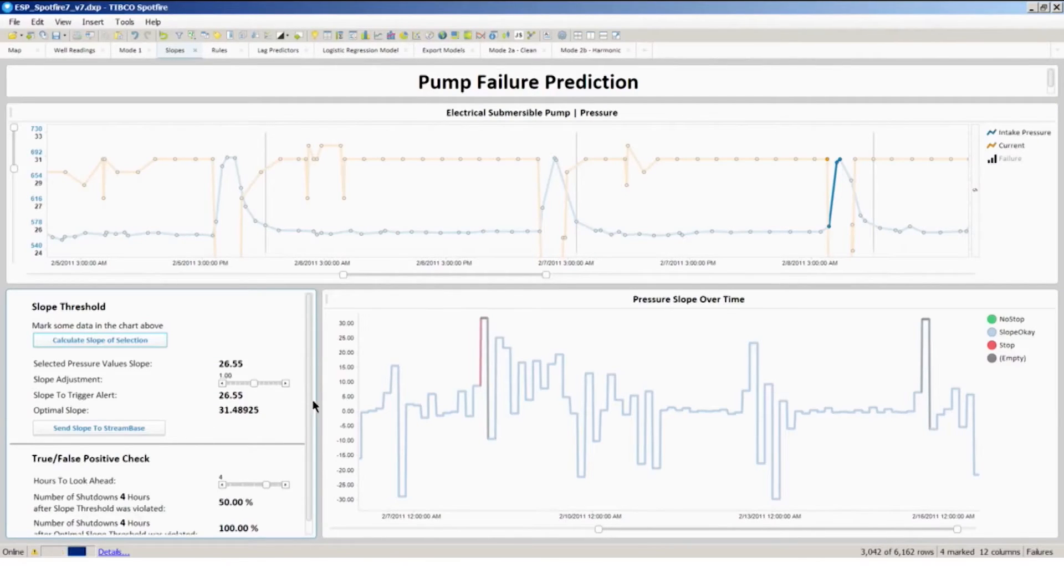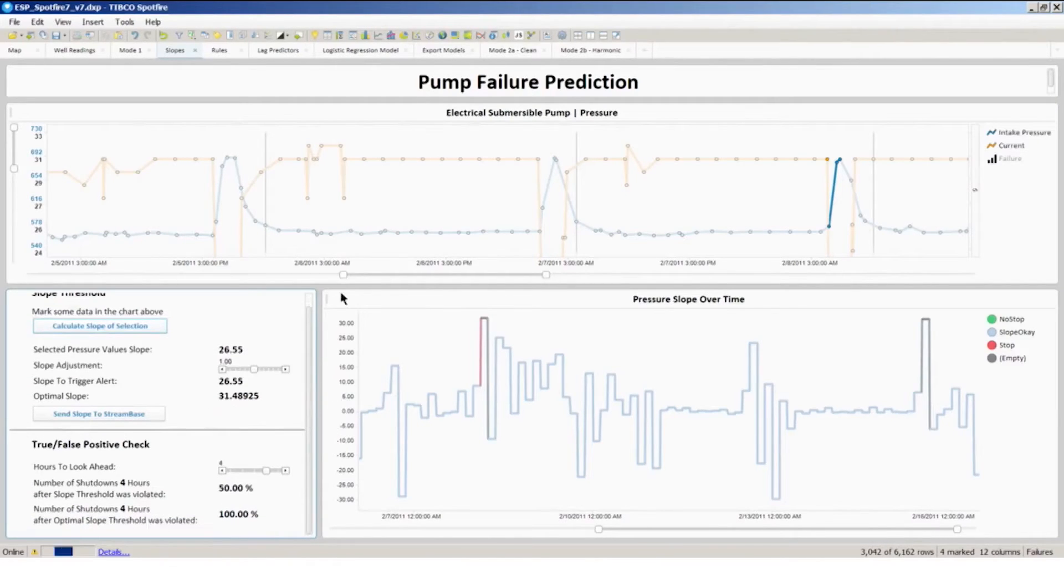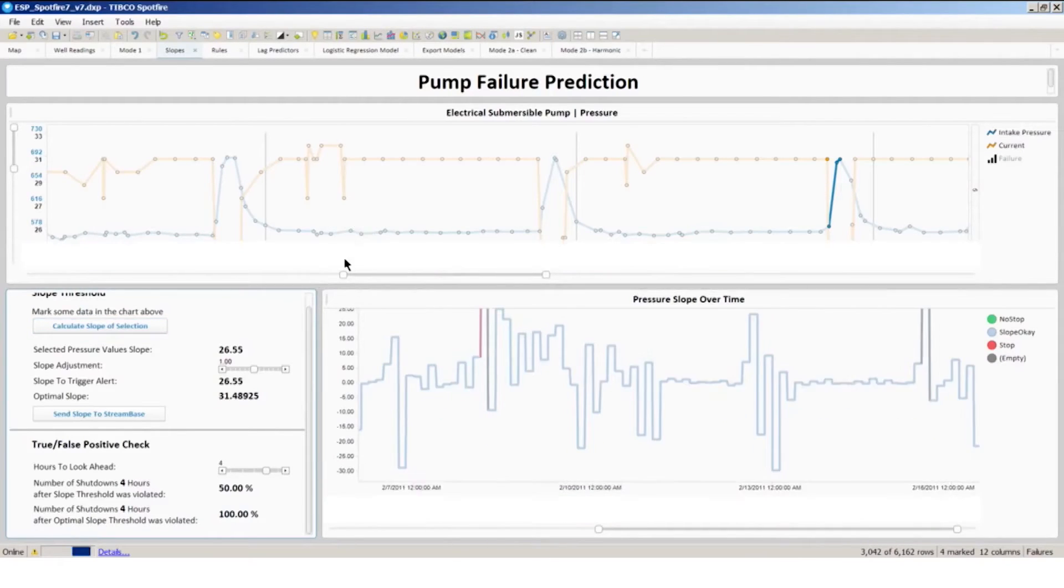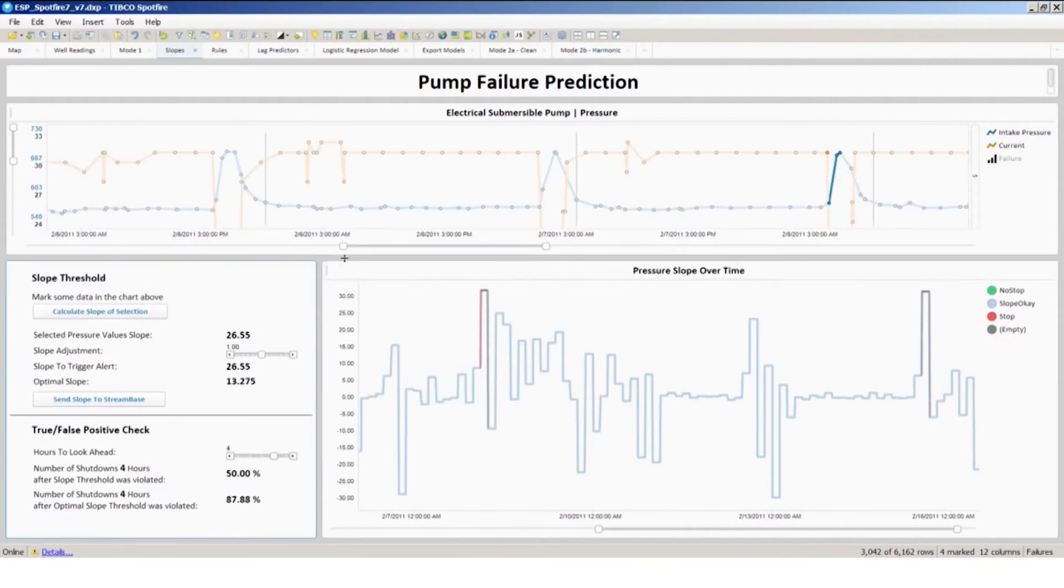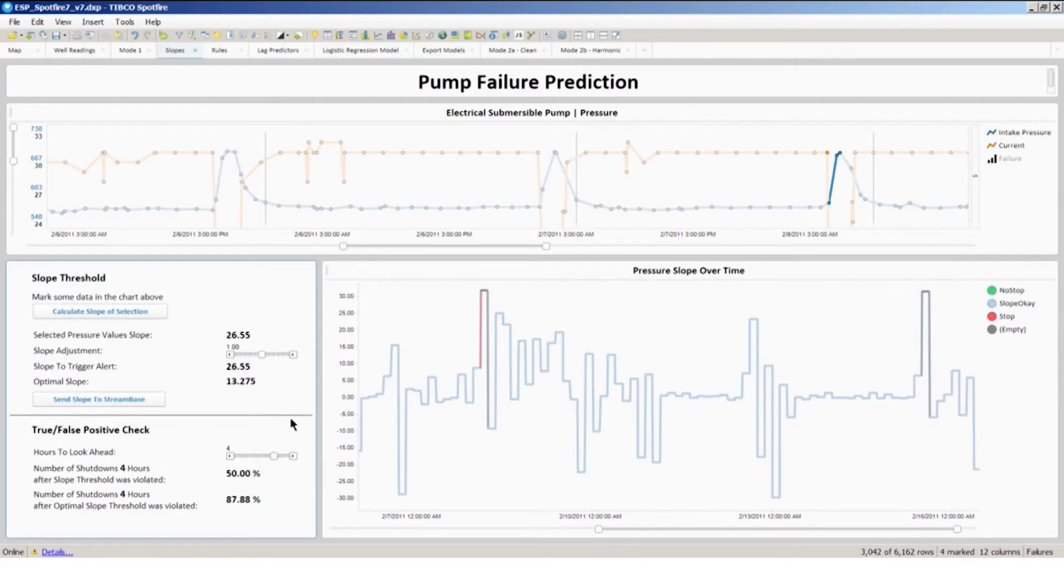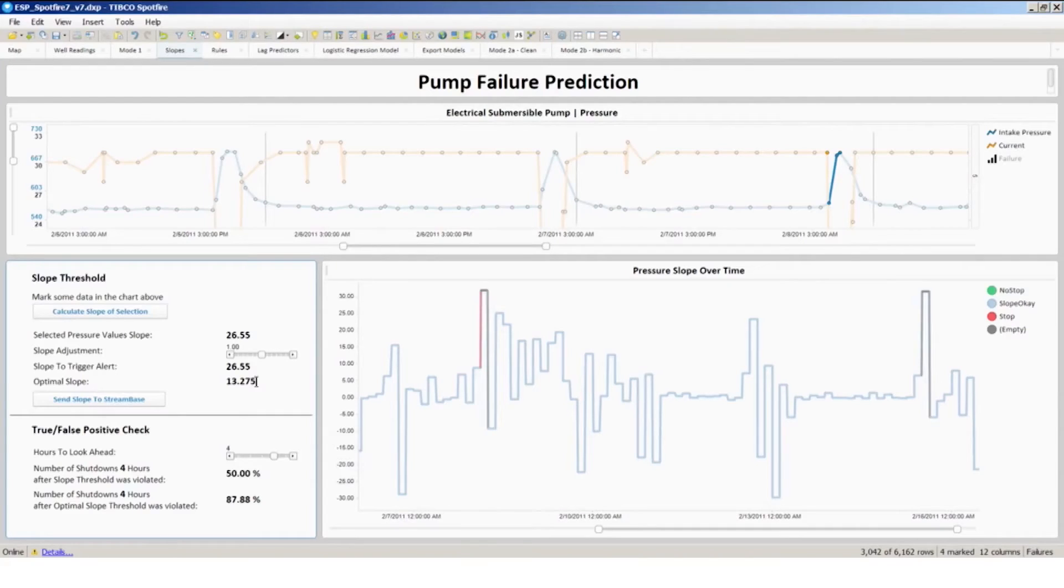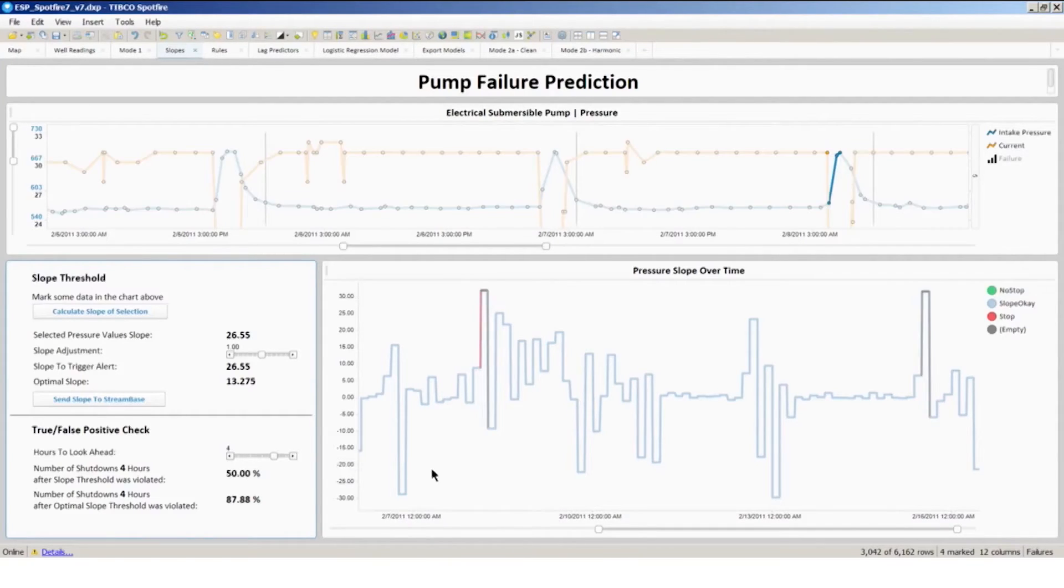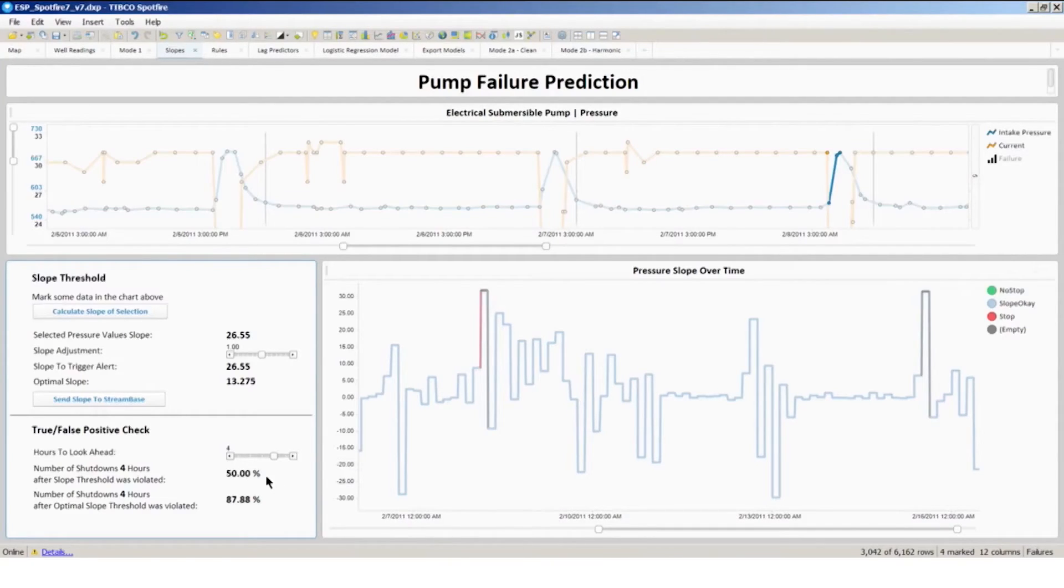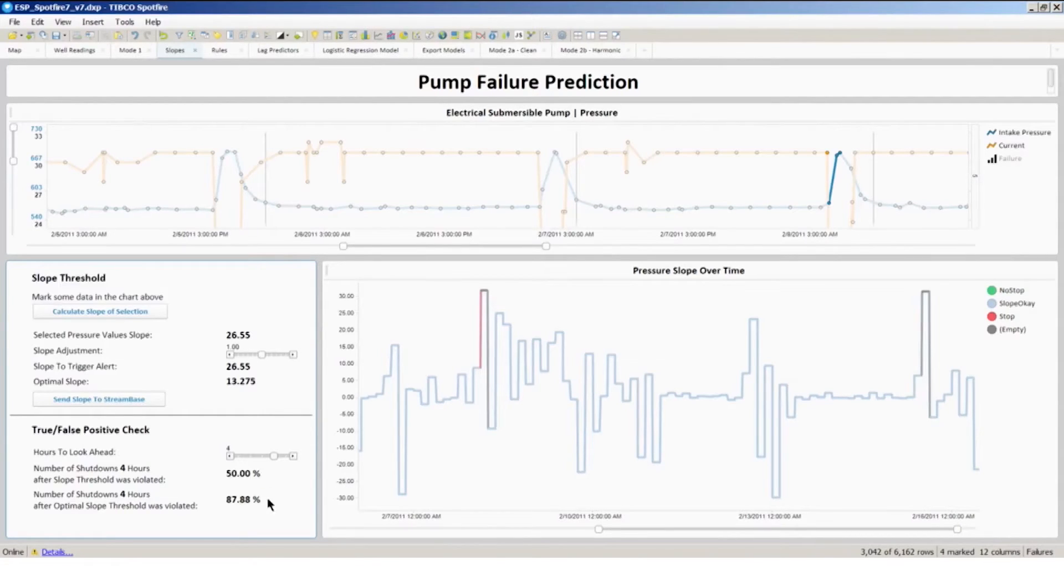Software is also going to calculate the optimal threshold, checking the historical data for different failure events that have occurred. So the condition that I've marked has a slope of 26.55, and the grid search around this region produces an optimal slope of 13.275. The actual slope that I've calculated in the historical data led to a shutdown 50% of the time, whereas the optimal slope led to a shutdown 88% of the time.